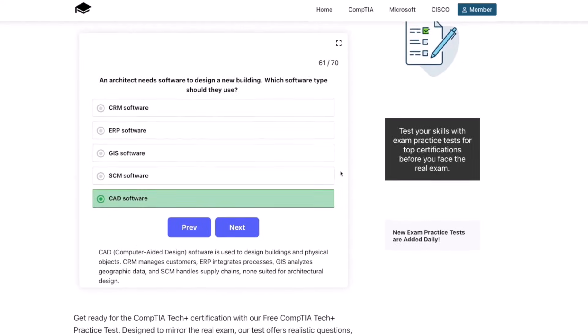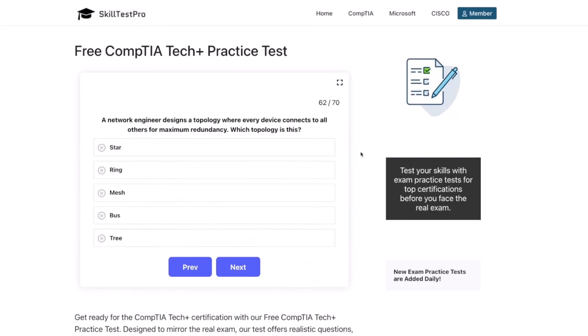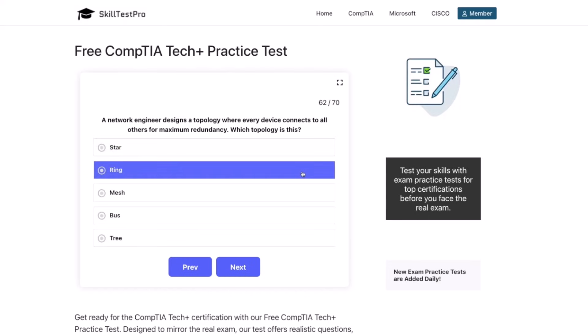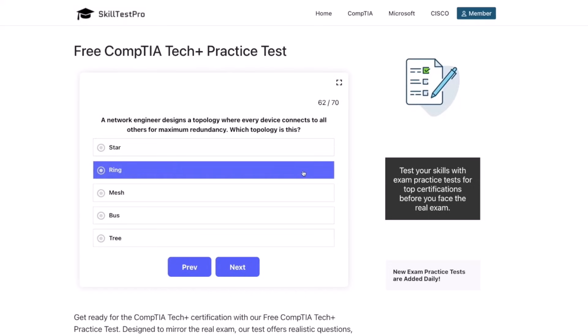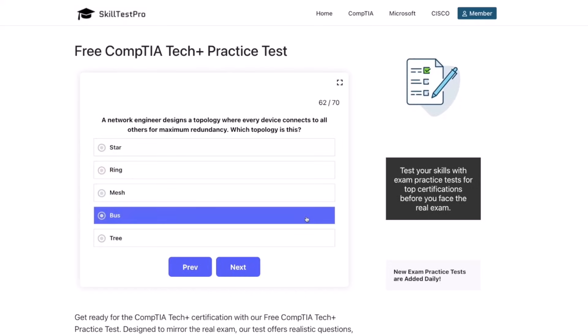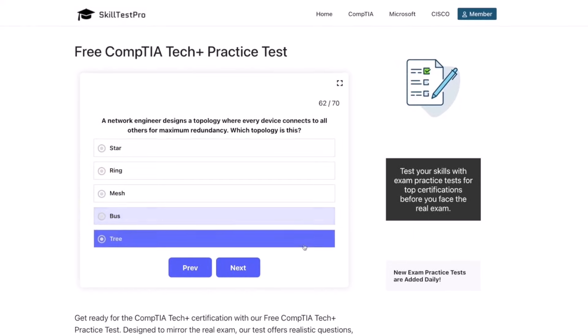Next question: a network engineer designs a topology where every device connects to all others for maximum redundancy. Which topology is this? Star, ring, mesh, bus, or tree?